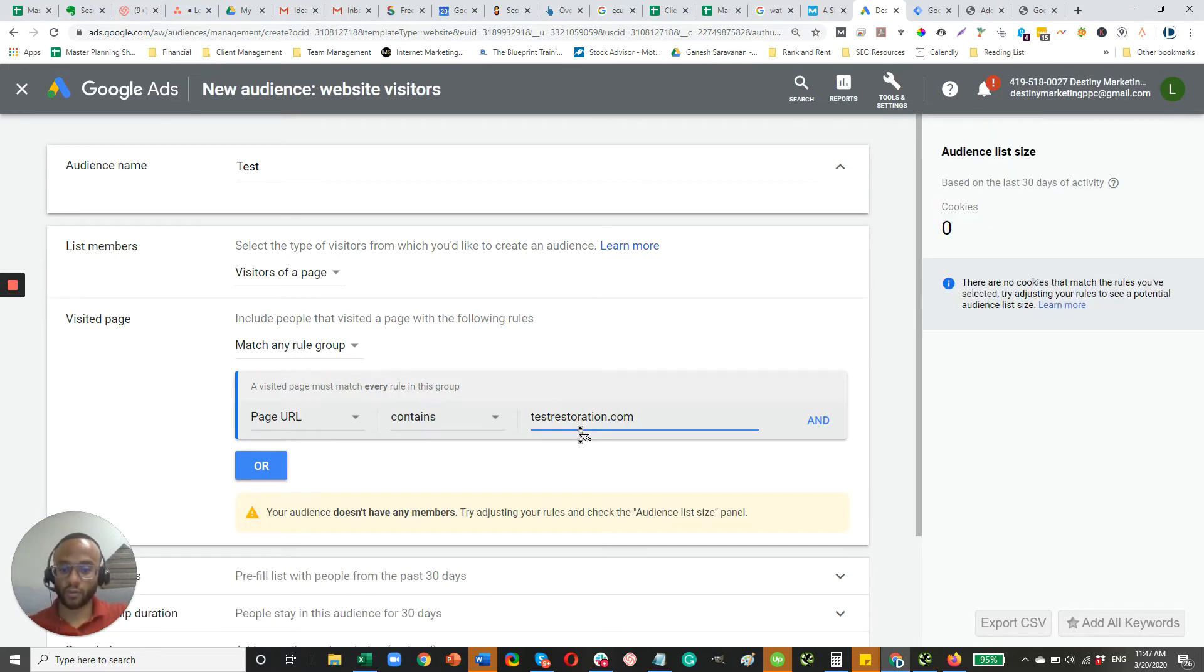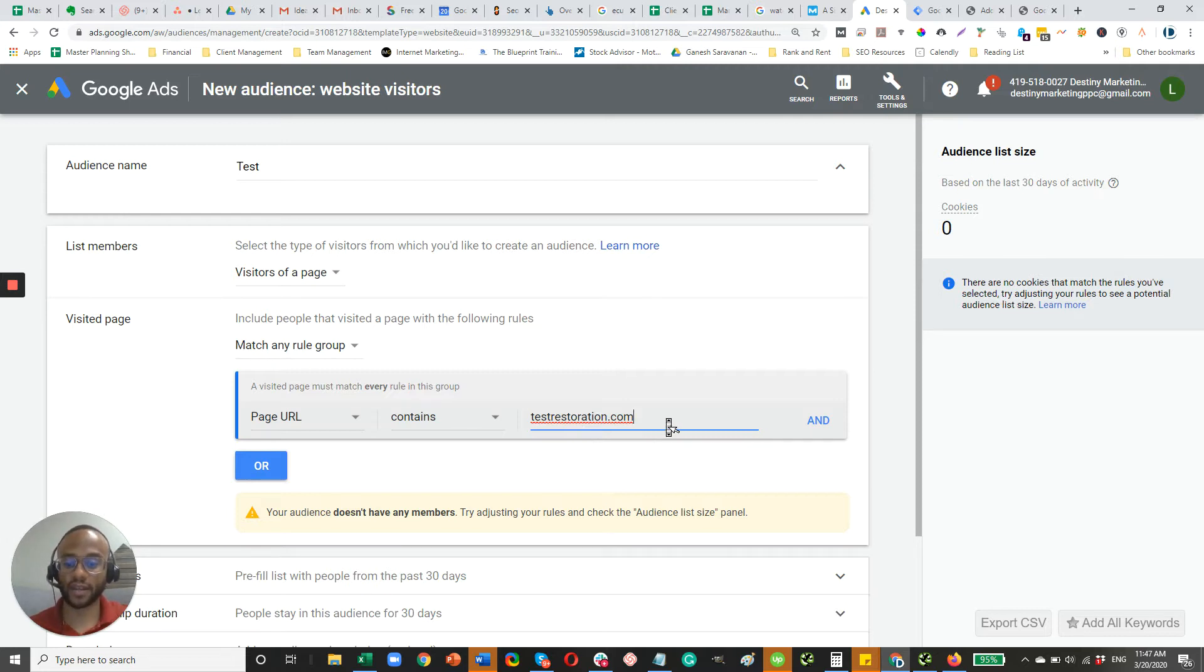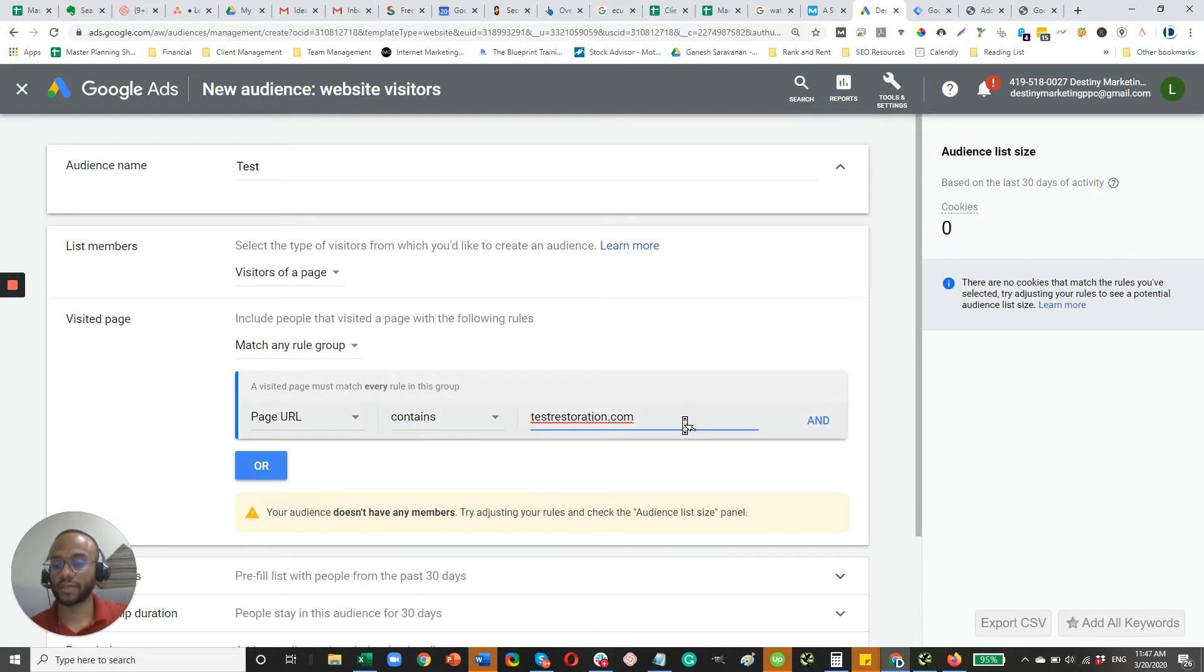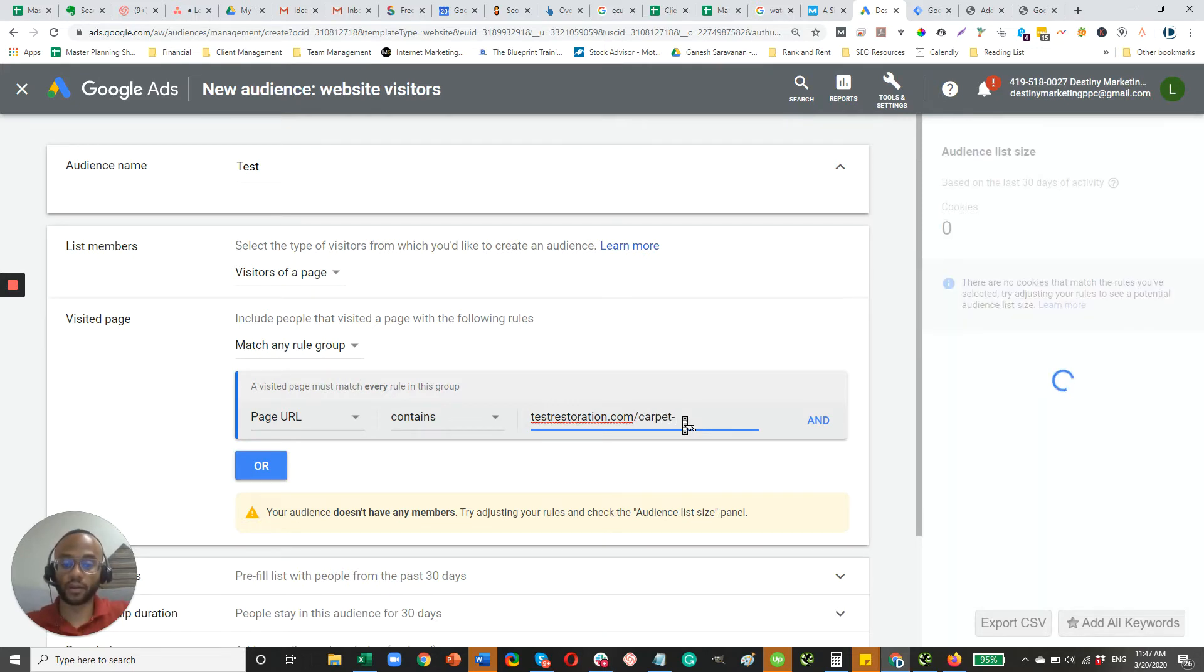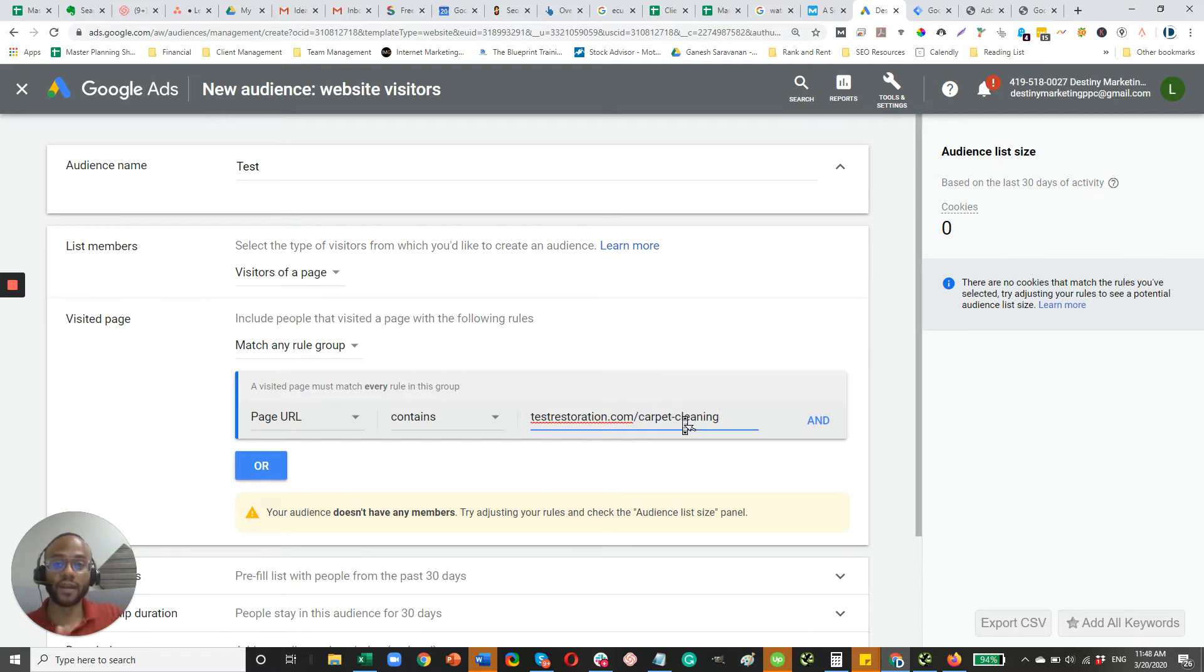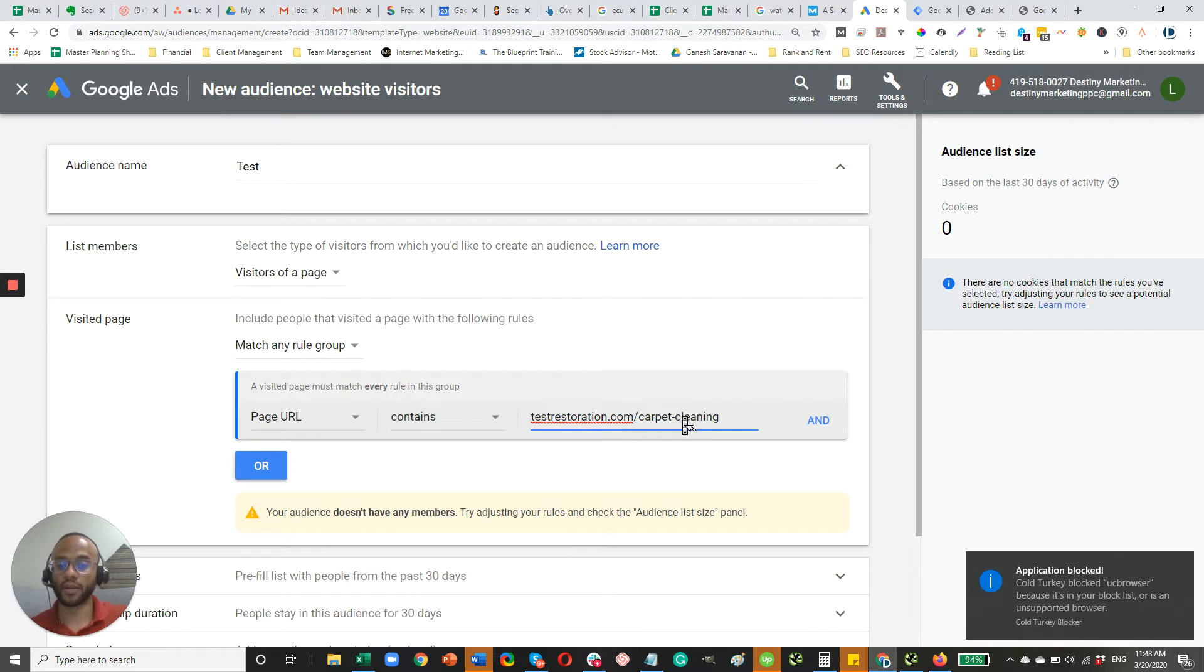So let's just say we have a website called testrestoration.com. So really what this is going to do, any URL on my fake website, testrestoration.com, as long as it has this in it, that person, that site visitor is going to be added to my remarketing audience. If there is a specific URL, let's just say we offer carpet cleaning. So you only want to remarket to carpet cleaning prospective customers, then you will only put that URL in there.